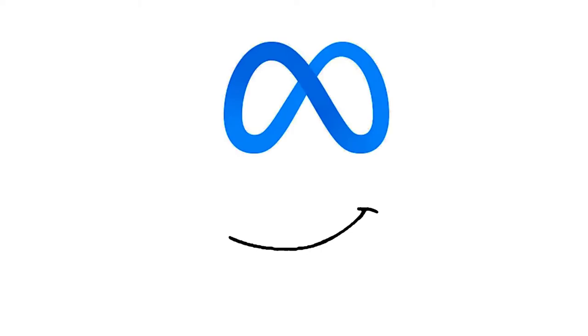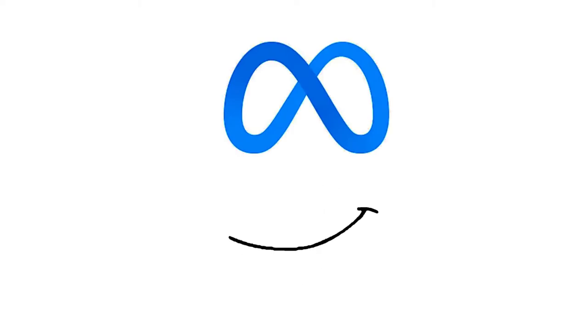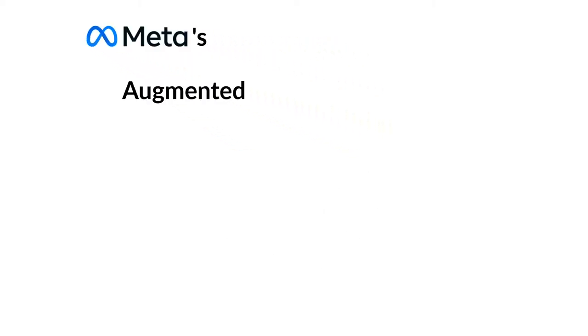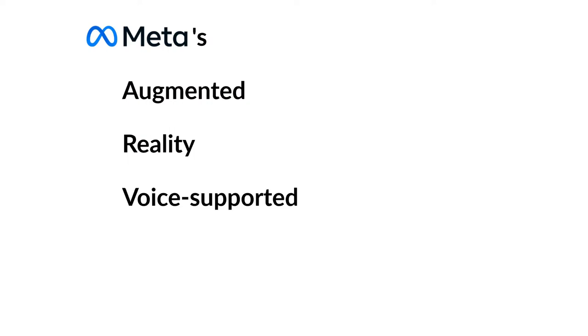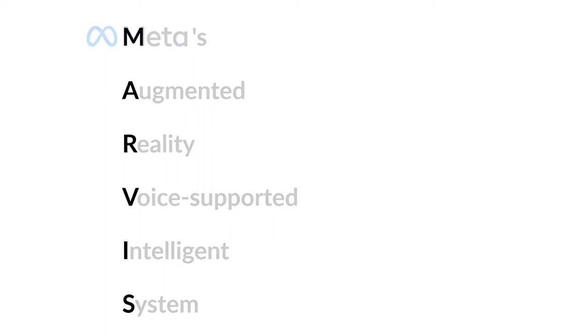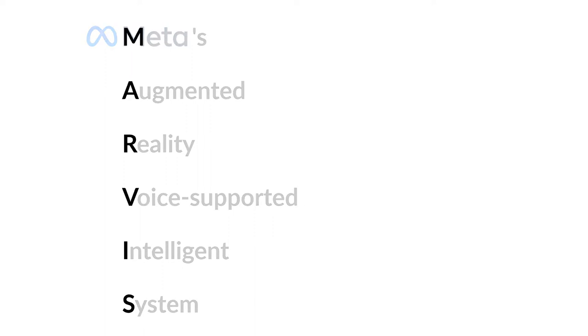So, what shall I say? Now I'm here. Metas augmented reality voice supported intelligent system, or in short, Marvis.